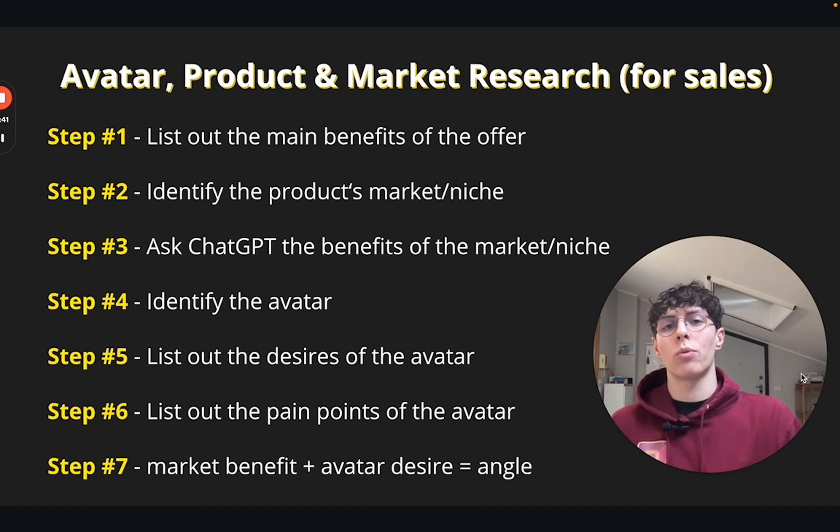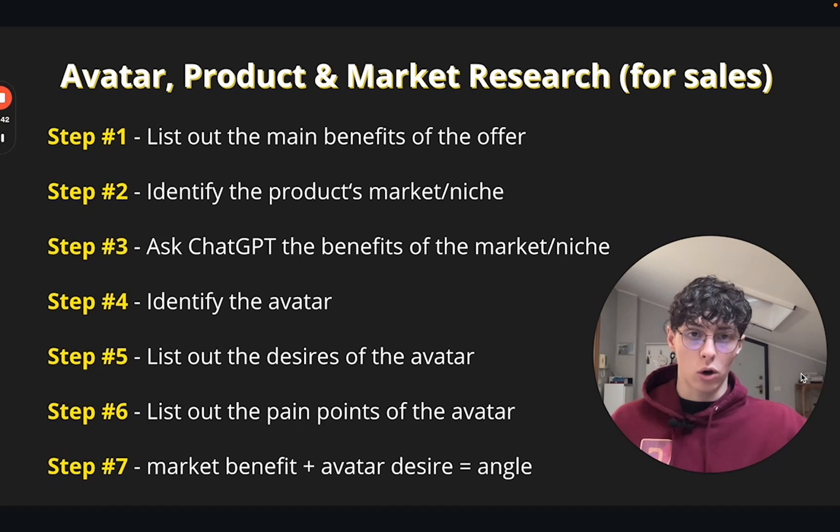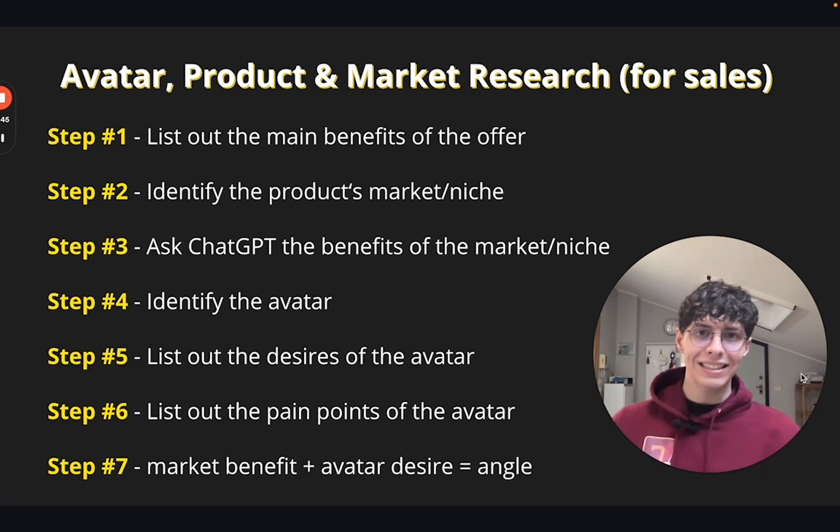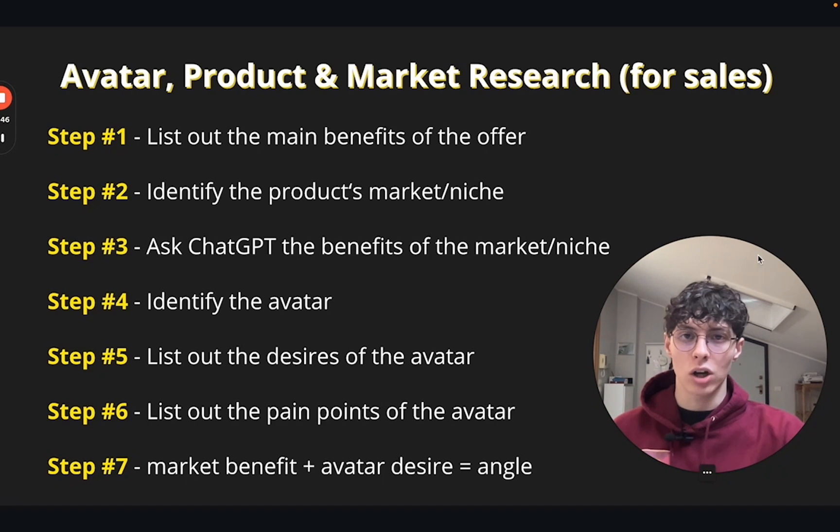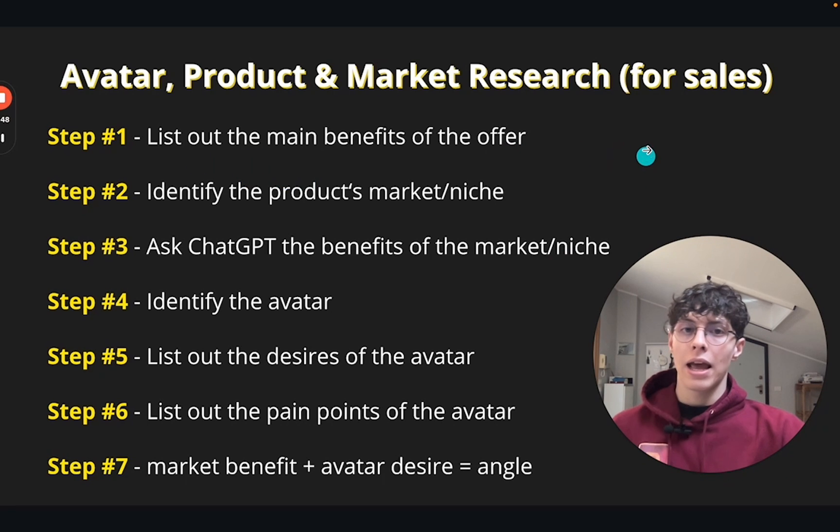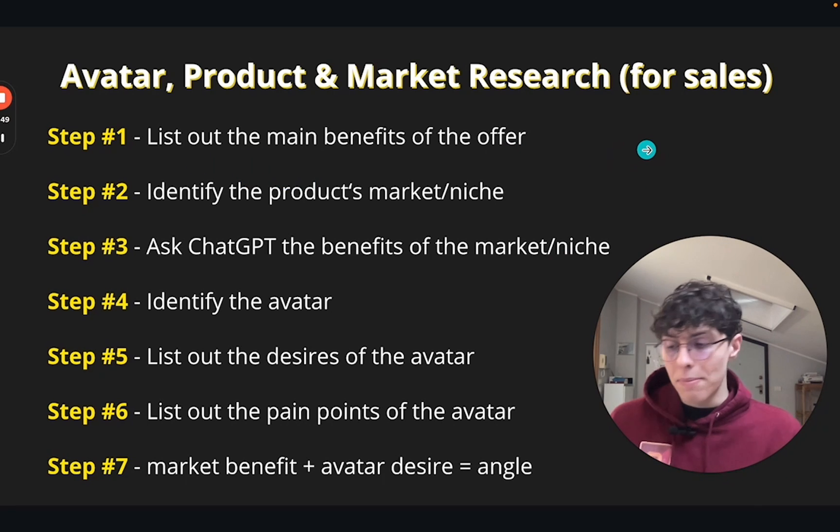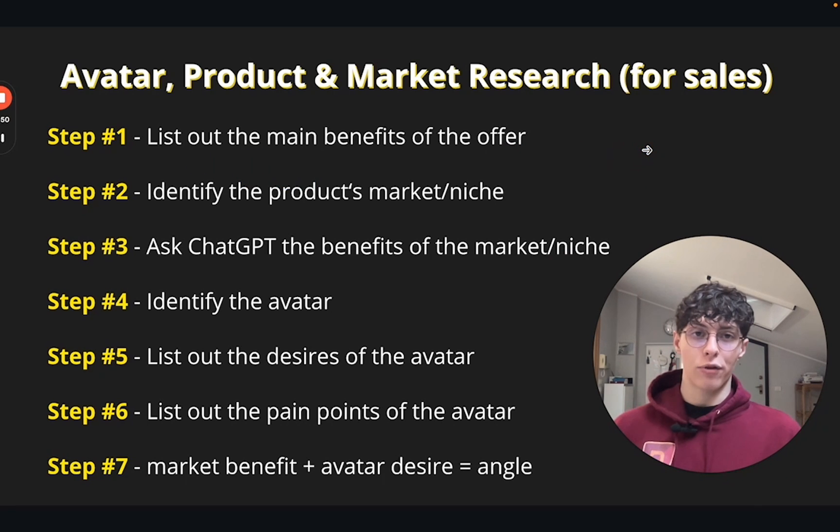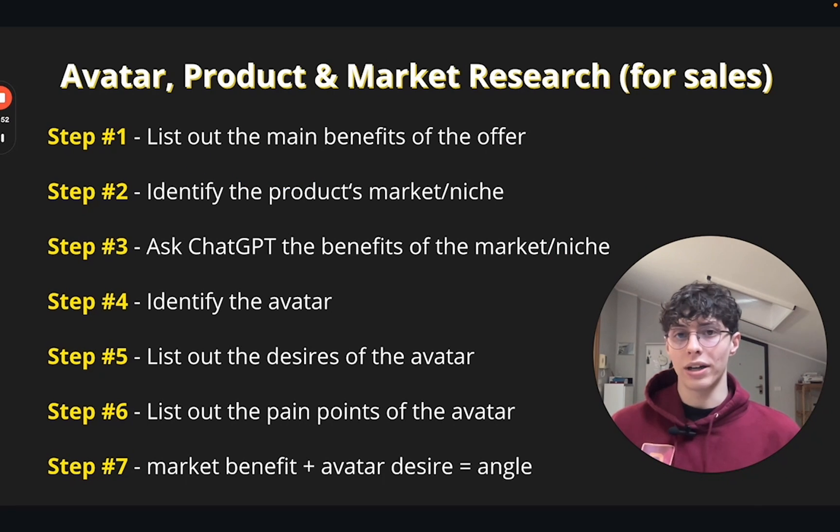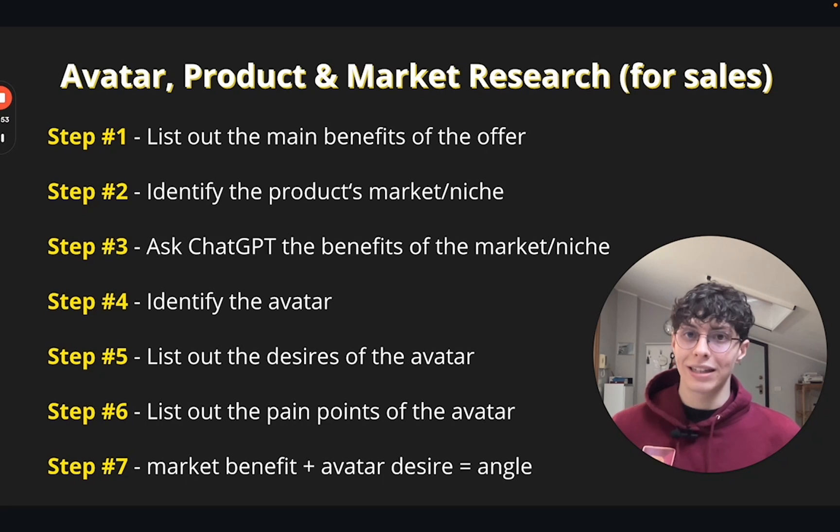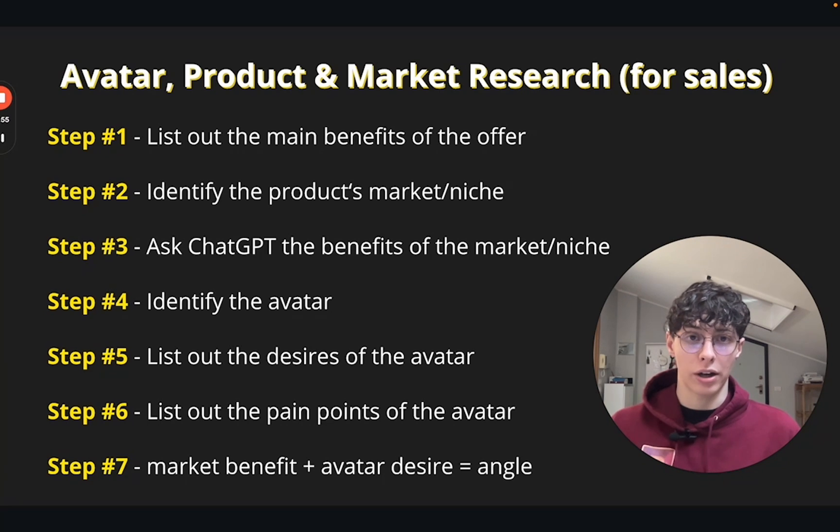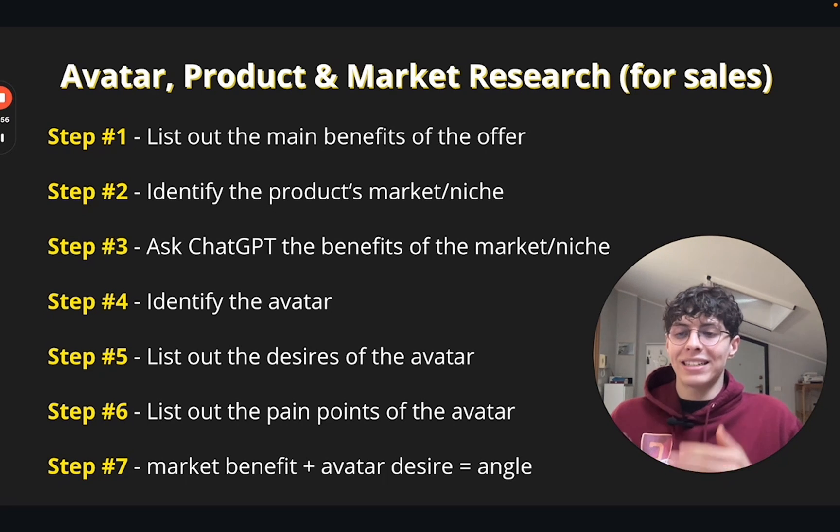We're gonna first of all list the steps for both and then we're gonna go and check how it's actually done. So step number one: list out the main benefits of the offer, right here. And the main benefits of the offer are, for example, is there a guarantee or is there a promotion?